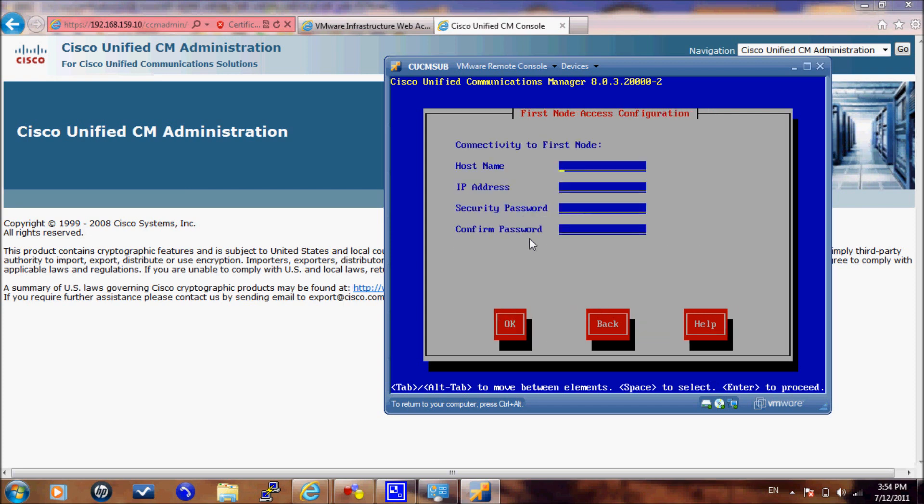Here in the hostname, you have to put the exact publisher hostname, and it is case sensitive. If this hostname does not match the publisher hostname, the installation will fail. Here you should specify the IP address and the security password that is used to communicate or integrate with the publisher.